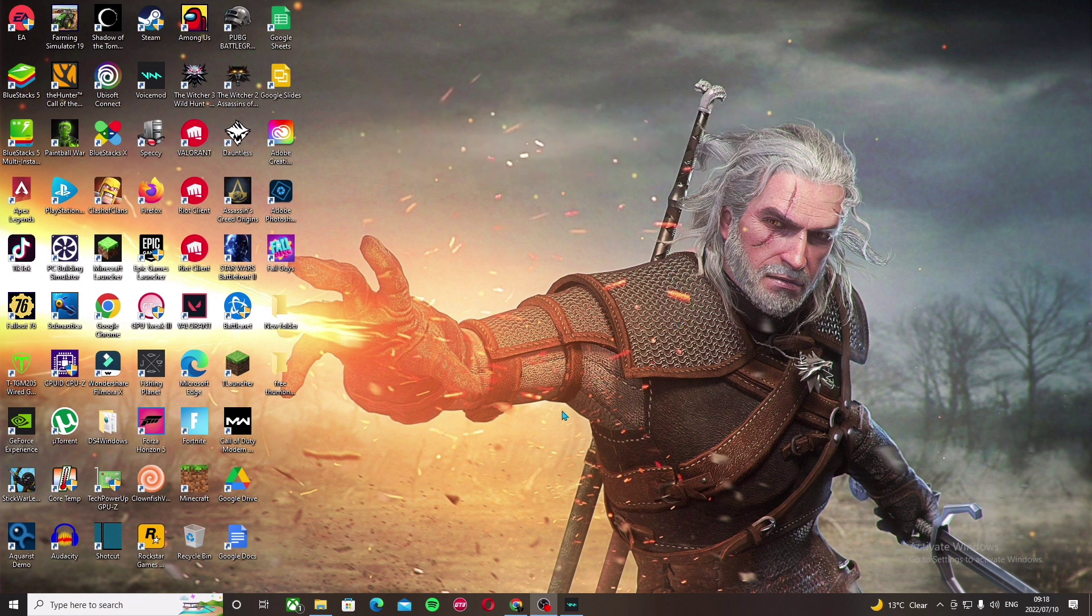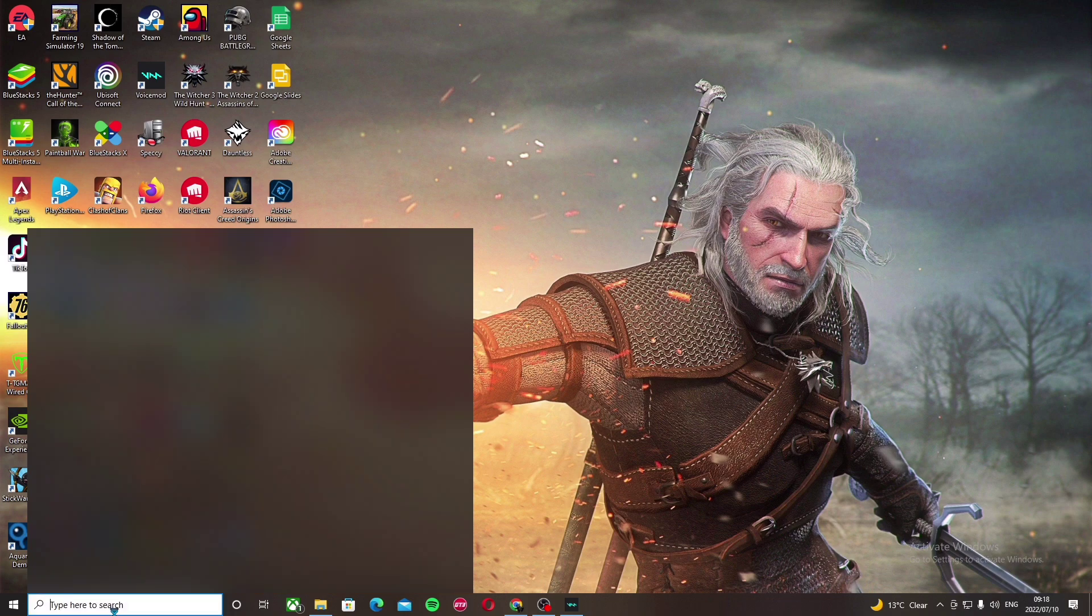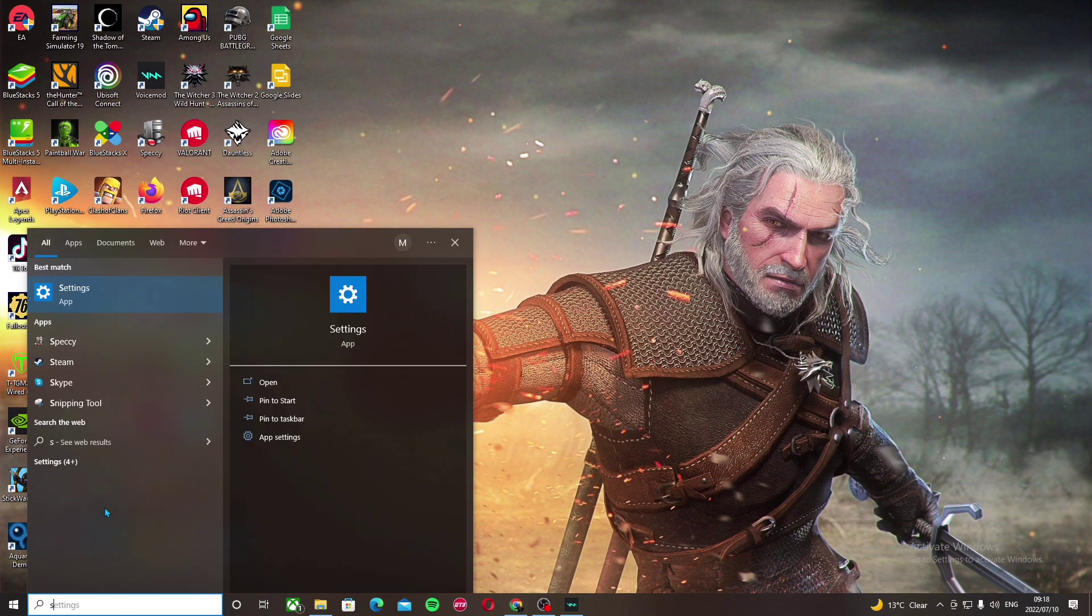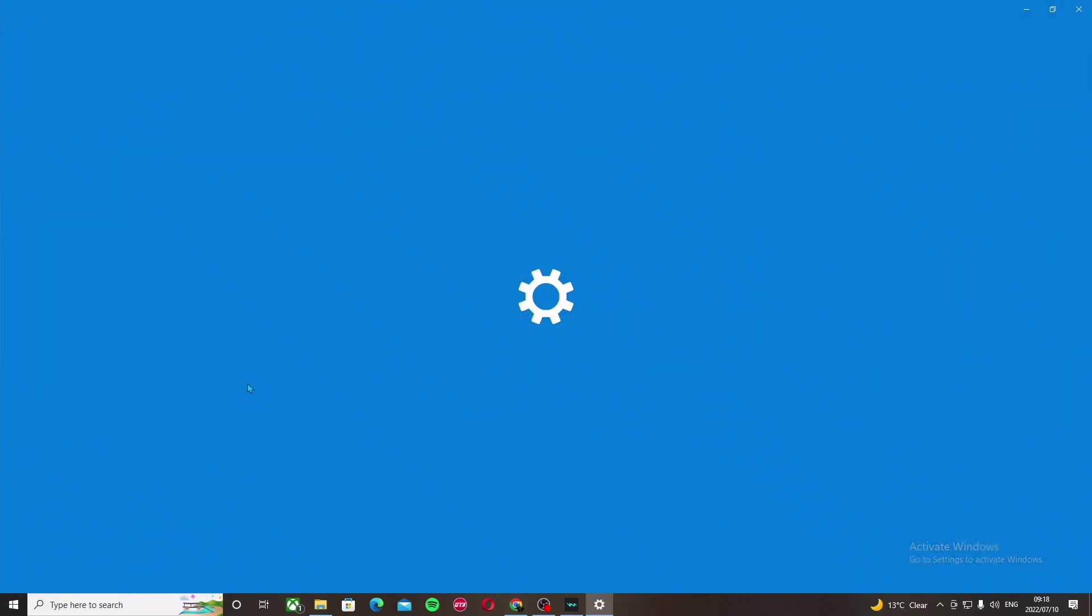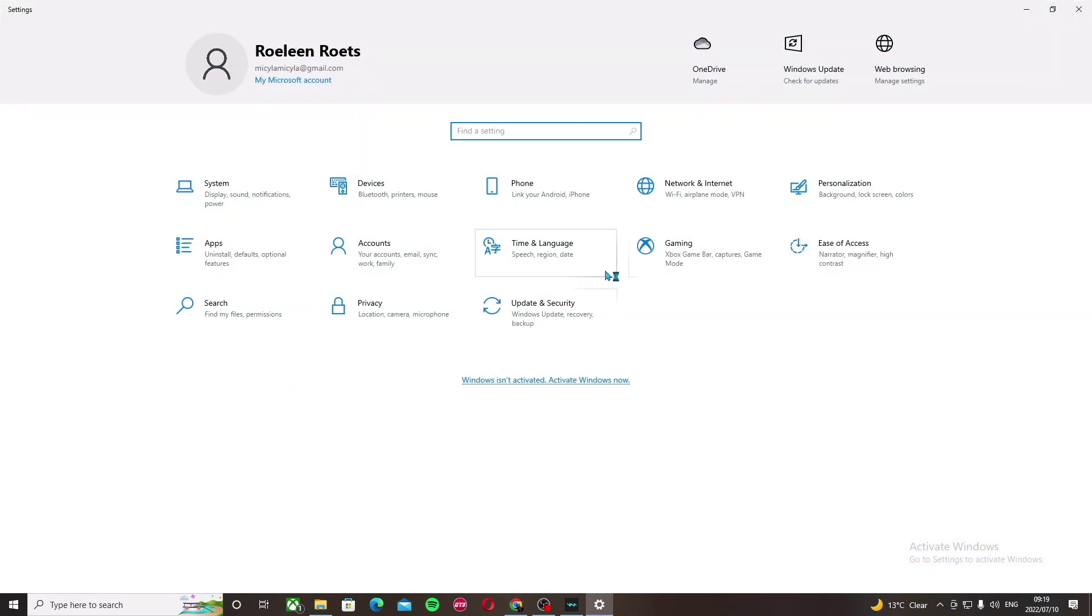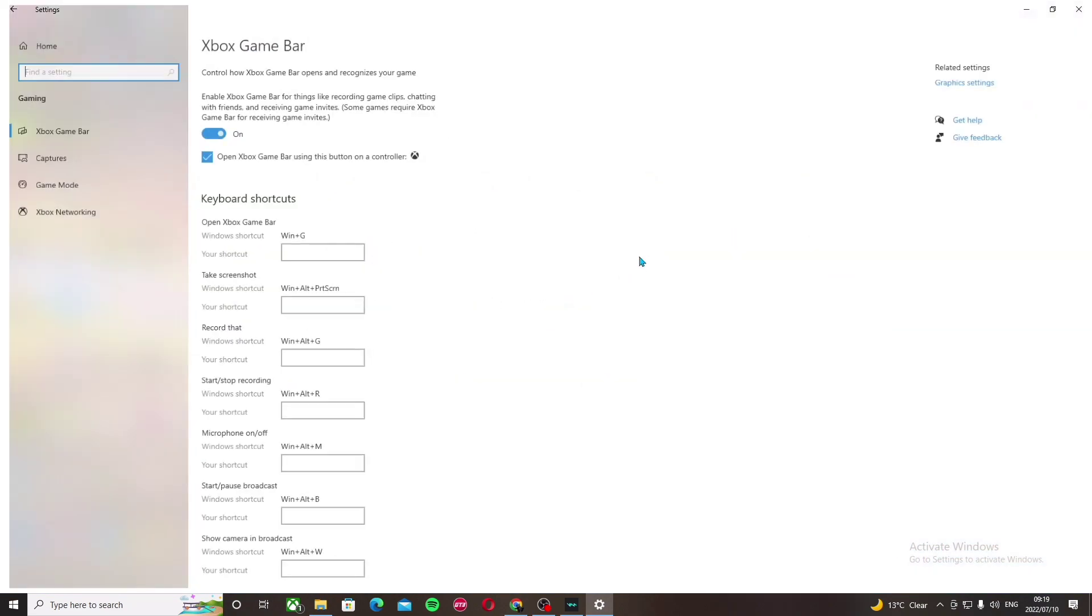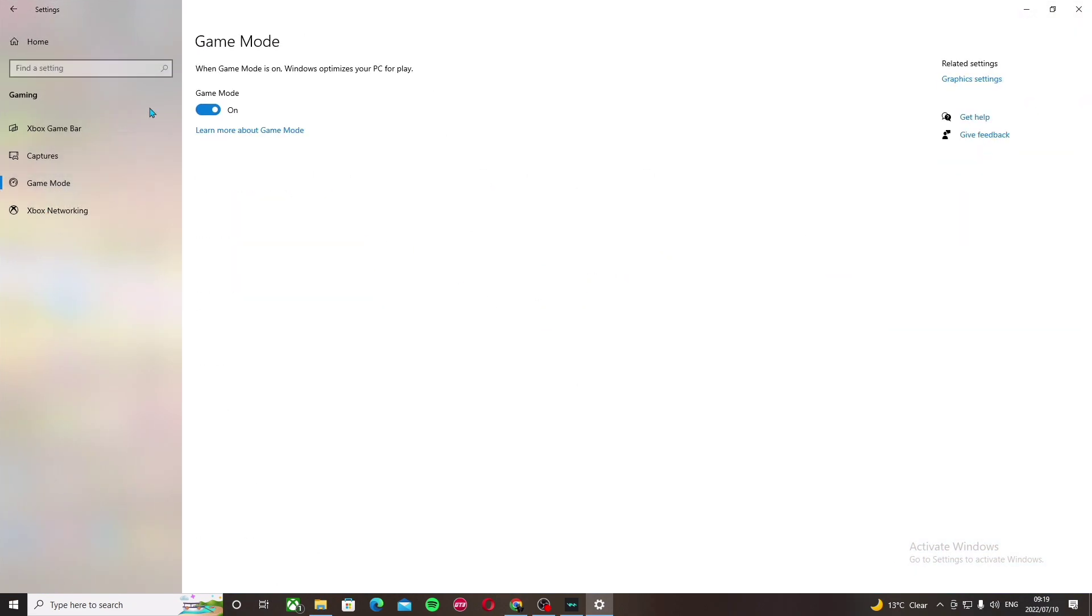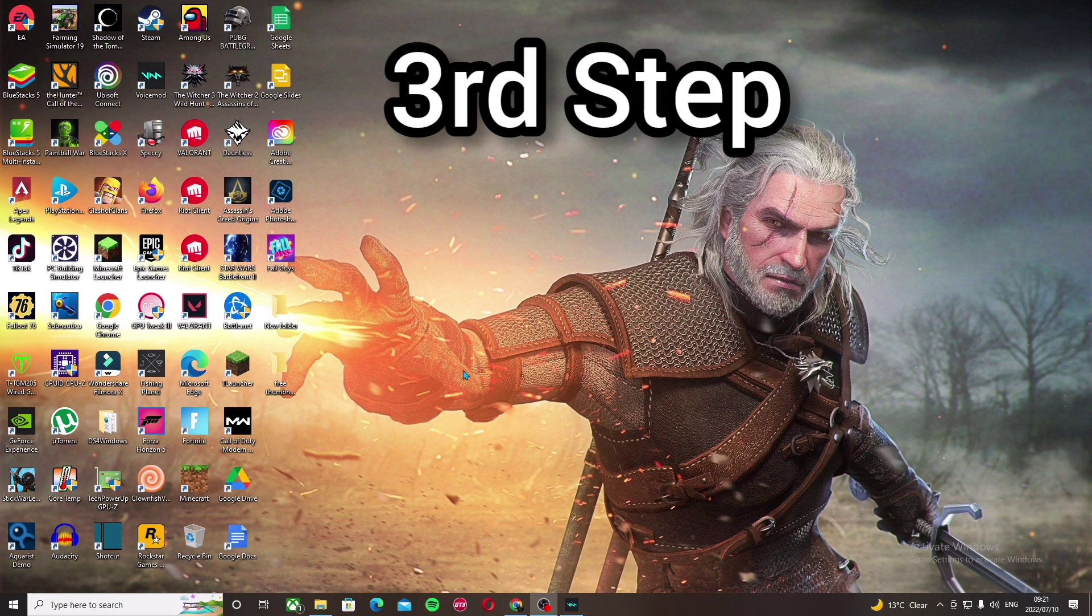The second step you can try to get more FPS in Fall Guys is to go to settings. In the search bar, search for settings, go to gaming, then go to game mode. Make sure this option is enabled because it will optimize your PC for games and you will get more FPS.